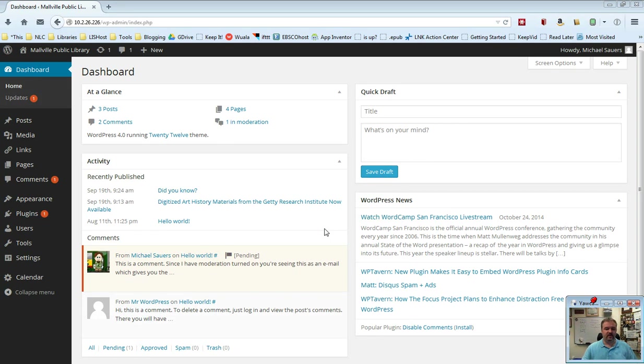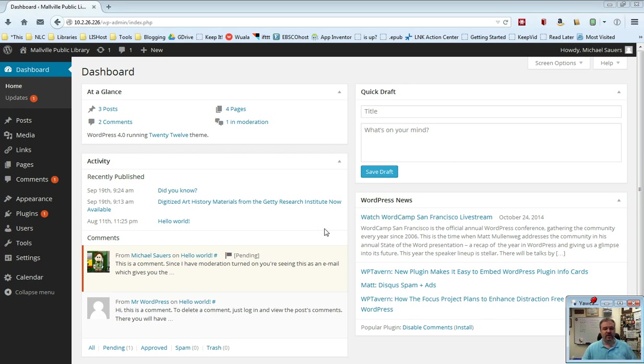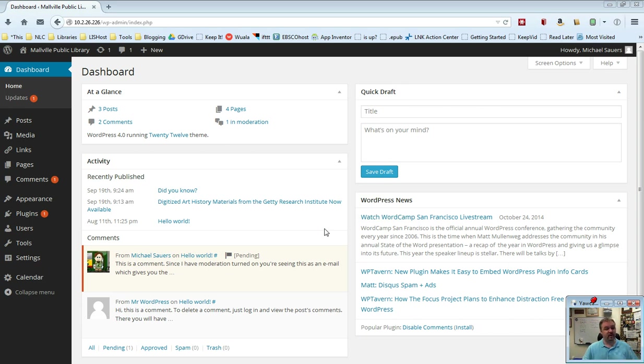Hello, in this video we're going to take a quick look at drafts. Drafts are a way where you can start a post or a page and then come back to it later. There are a couple of different ways to go about this. We're going to focus on doing drafts for posts, but I will talk about drafts for pages right at the end of this video.